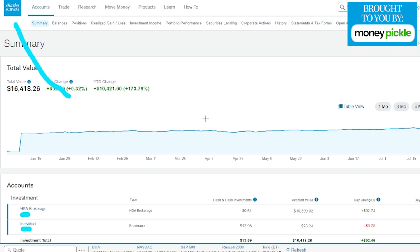Here we are on the main page of our Charles Schwab account. You can see we are under accounts. Speaking of being up here towards our accounts, we actually want to move to the right a couple of spaces and look for the section that says move money.